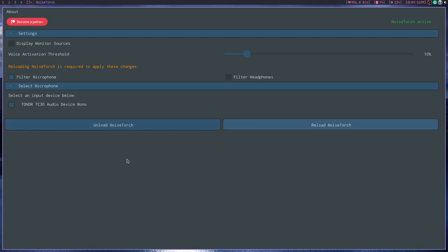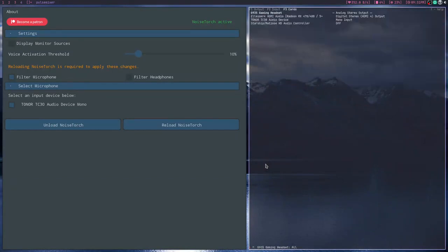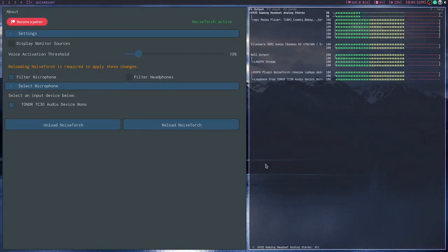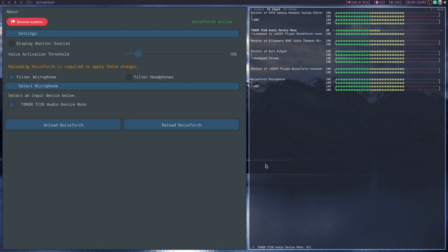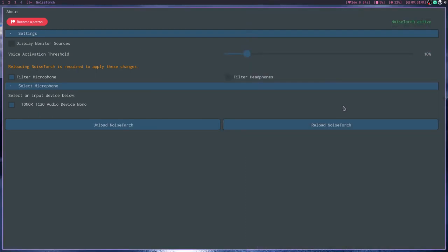And then just set it as your default microphone and whatever audio interface you use. This is called Pulse Mixer, pretty cool, simple, that's the point. So set it as your default one in your settings. You'll probably know how to do that. Look up whatever desktop environment or window manager you use and you'll find a way.